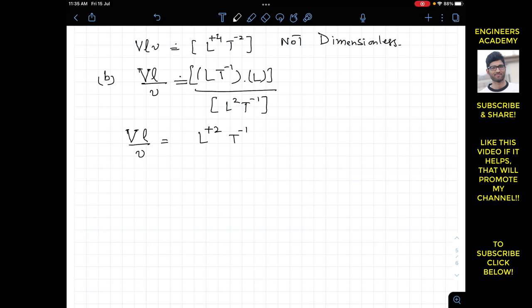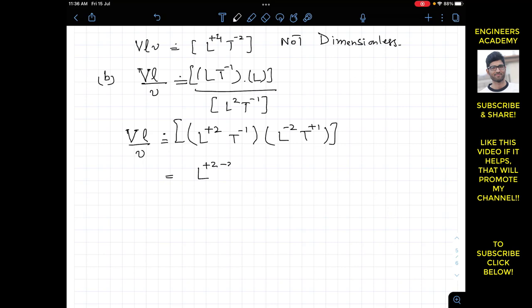Bringing the denominator (L² T⁻¹) to the numerator reverses the signs, giving L⁻² T⁺¹. Multiplying with the numerator: L exponent 2−2 = L⁰ and T exponent −1+1 = T⁰. This gives L⁰ T⁰, so this combination is dimensionless.